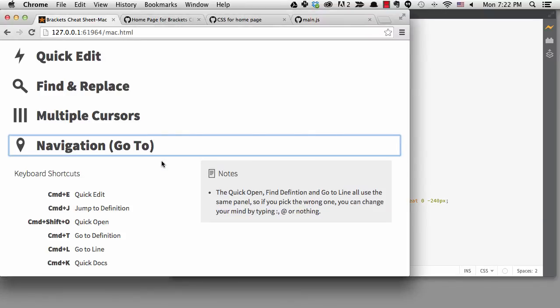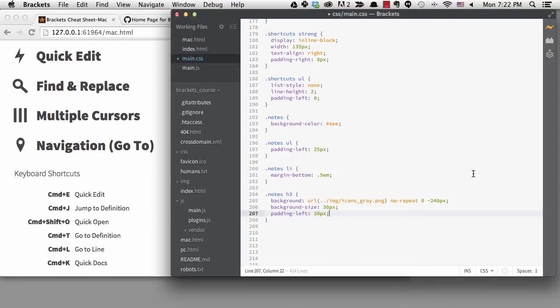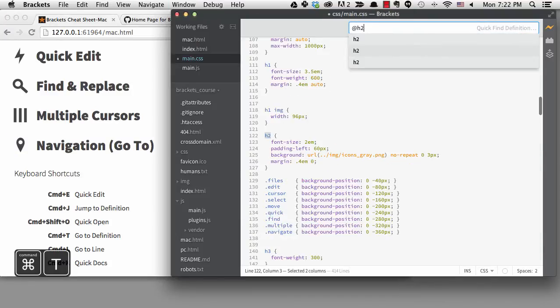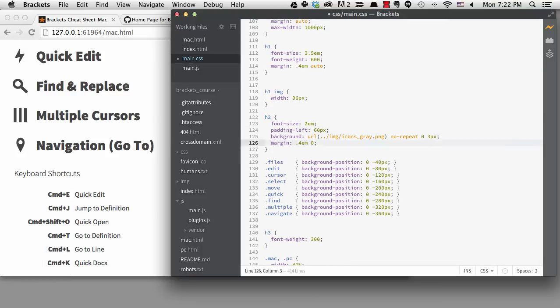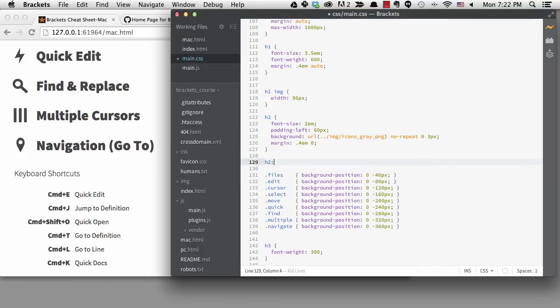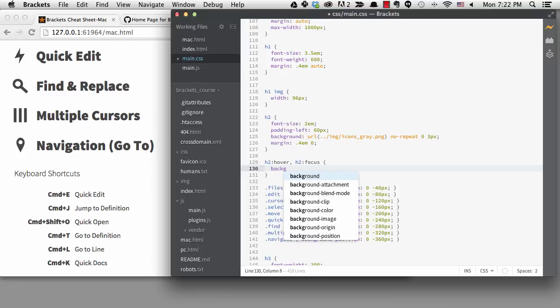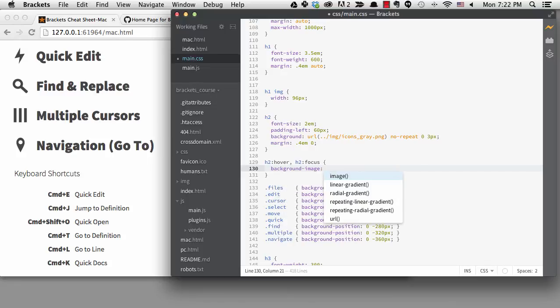The final change is to add a hover state on the h2, so I'll search for h2. On hover and focus, I'll flip the colors and use the white icons.